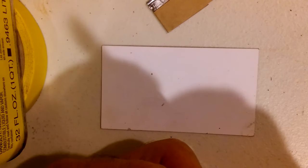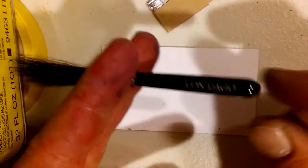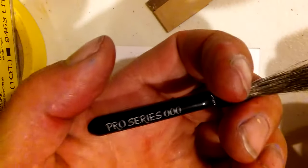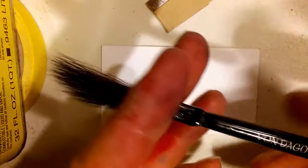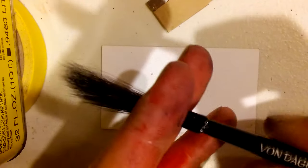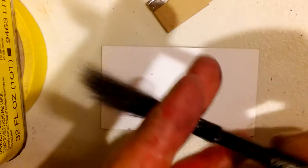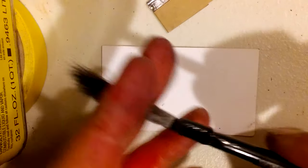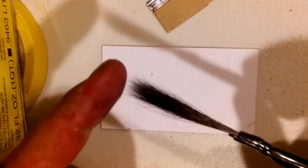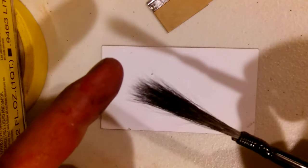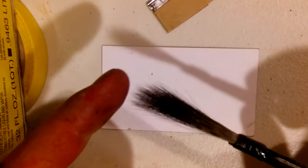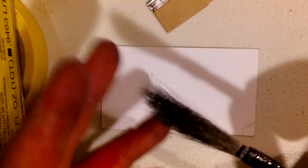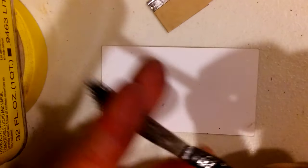This is a Vondego Pro Series zero zero zero, but it's similar to a Mac or the King 13. Typically any of the squirrel tail will probably have to be trimmed or not, whatever you want. Some of the synthetics are good right out of the box. The scroll brushes of course you don't trim those.